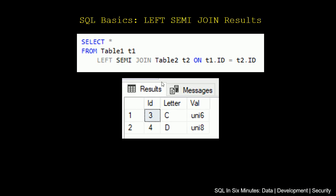When I do a left semi-join, notice how I'm selecting star from table 1, t1 here, left semi-join table 2, t2 on t1.id equals t2.id. And we'll notice - and we'll go back in just a second - we get the results from table 1. We do not get the results from table 2.